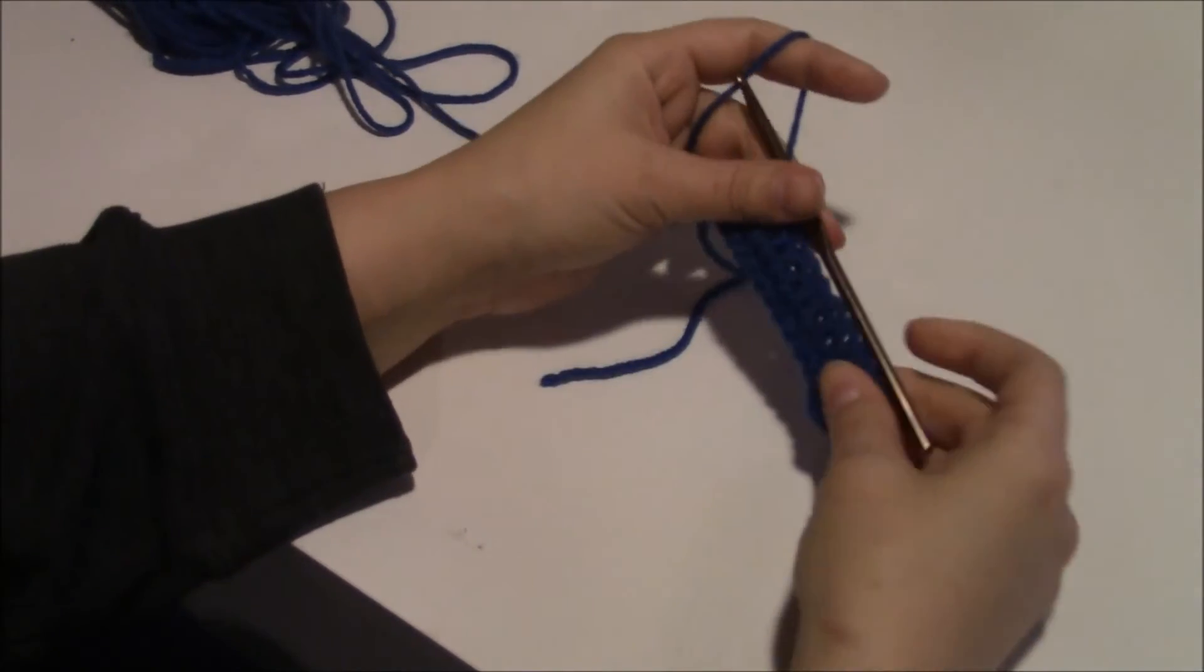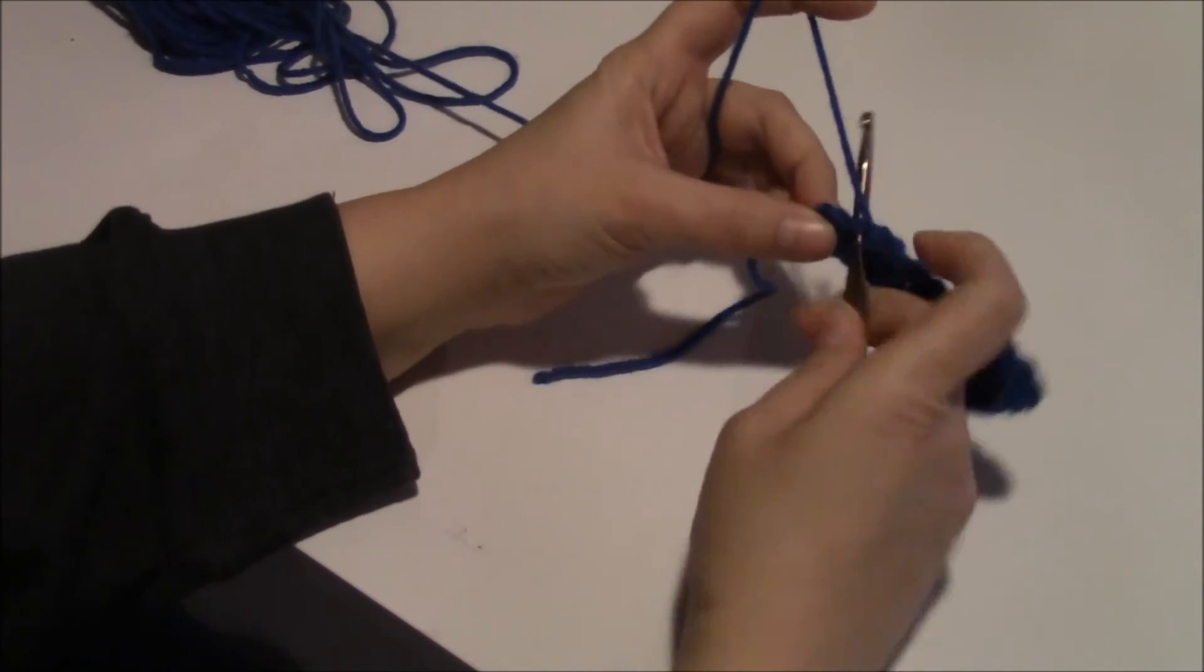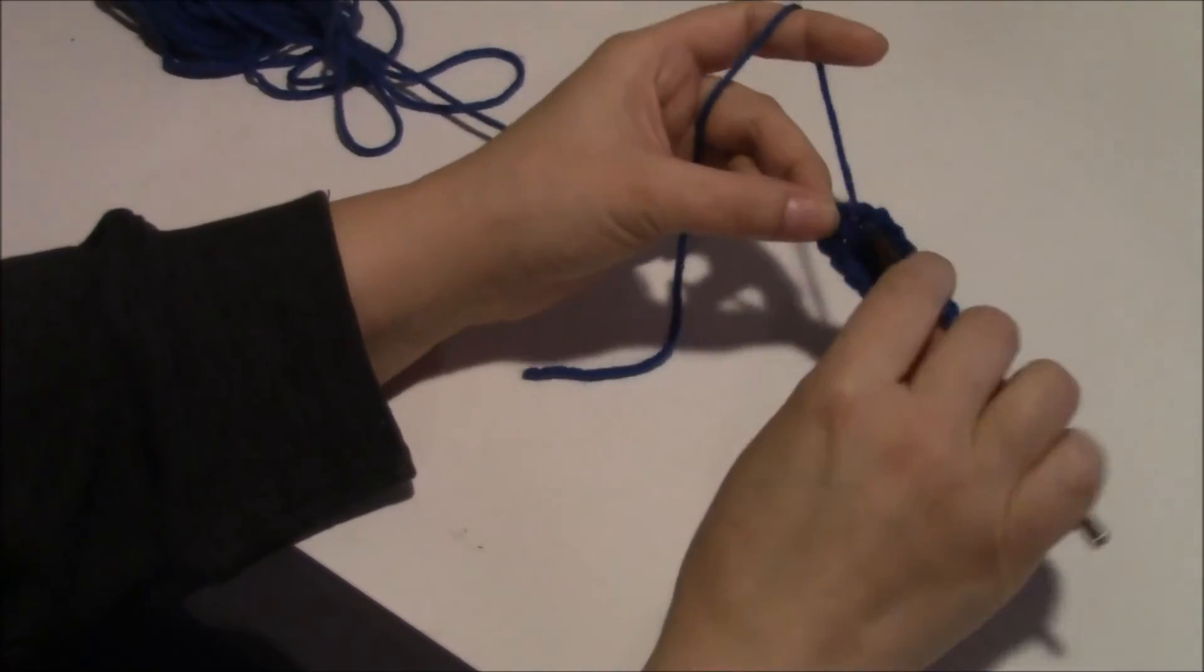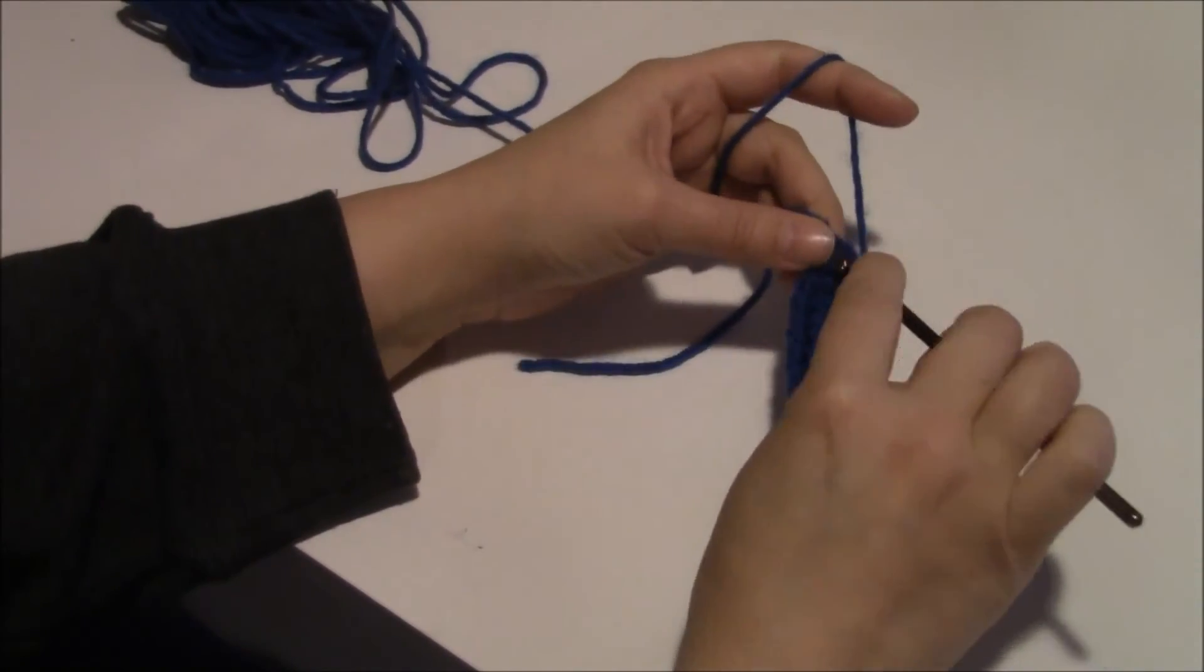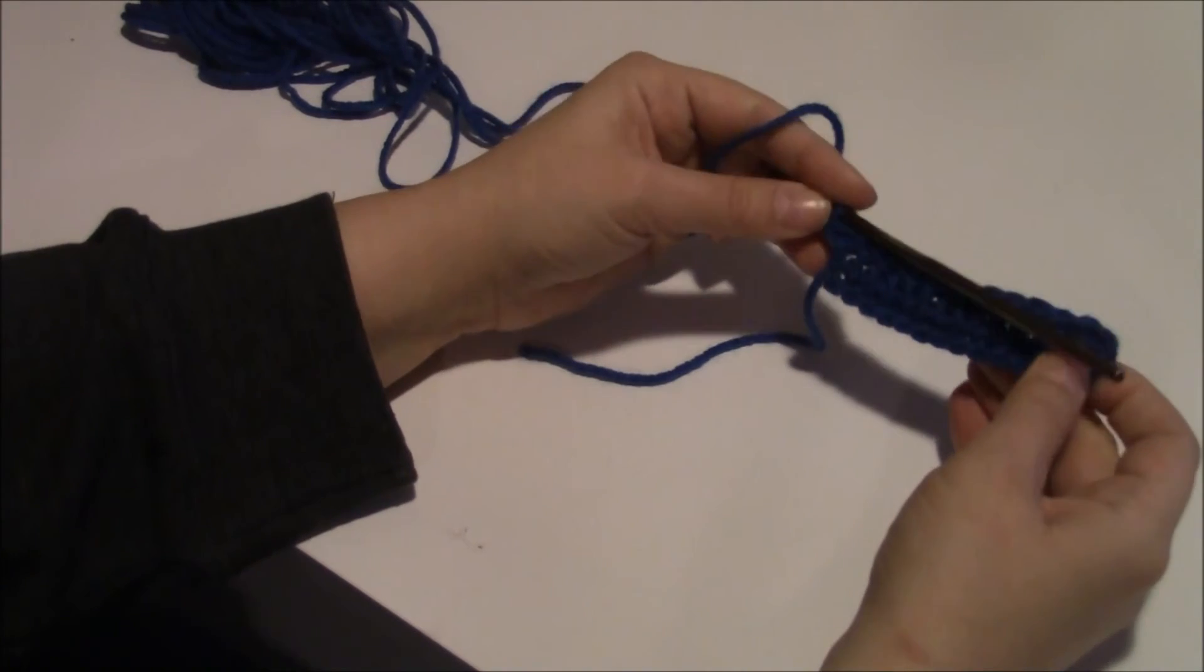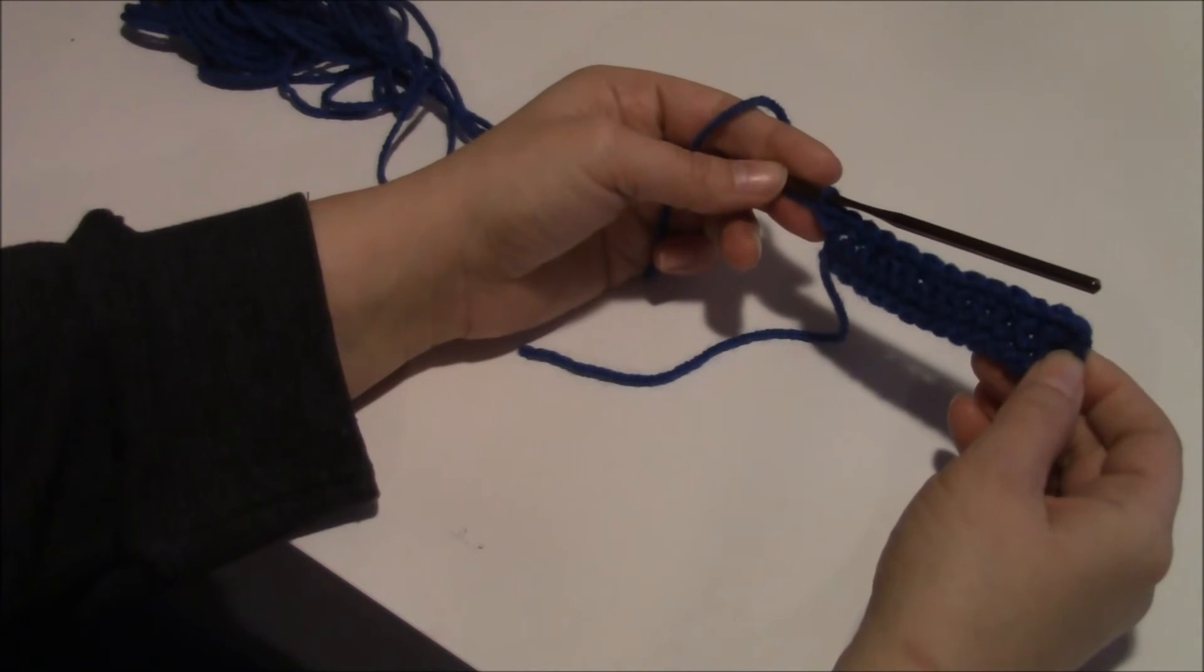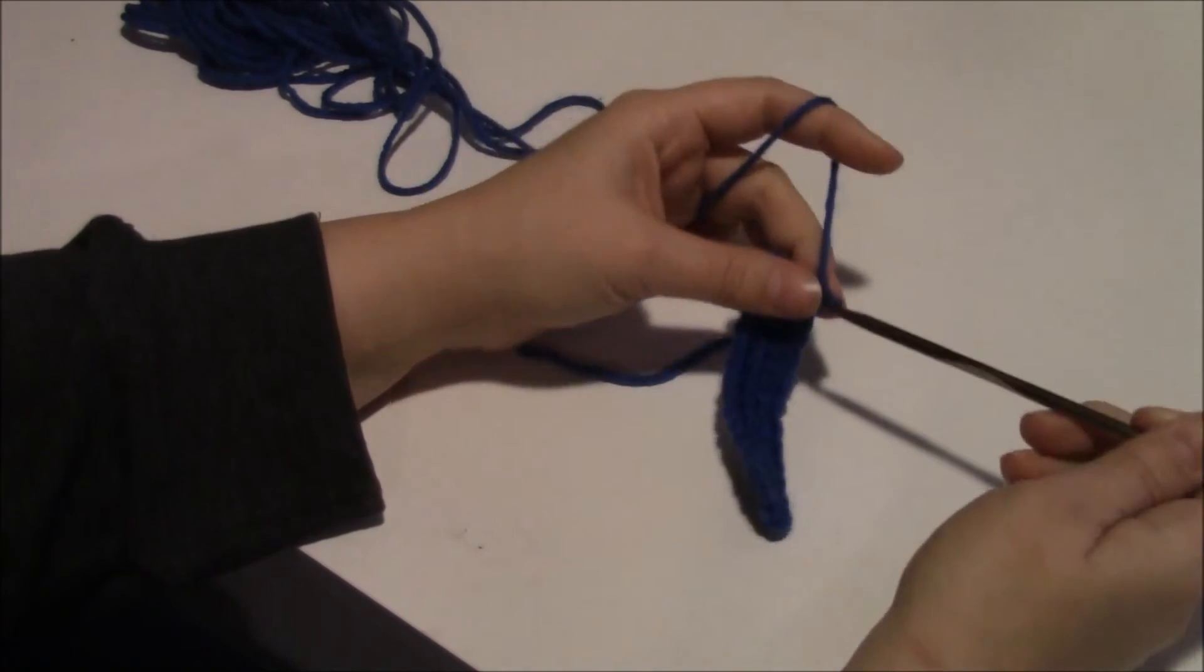So now I have less stitches on here than I had before. That is how you decrease. And again, increasing is doing two stitches in one stitch, which would be increasing. Kind of simple.